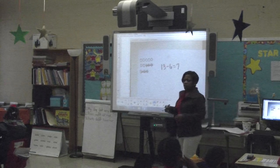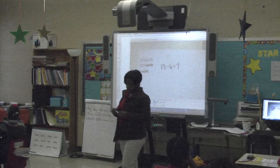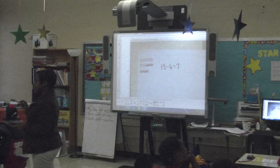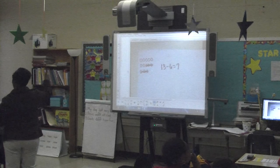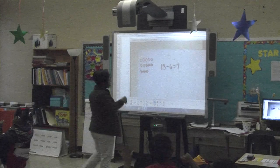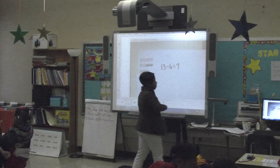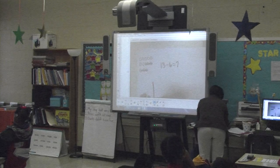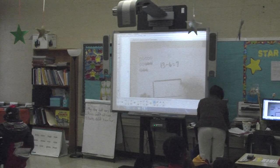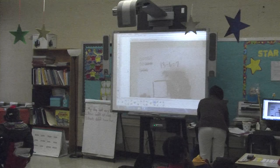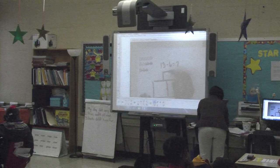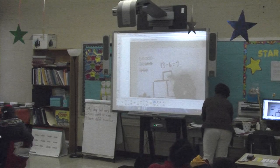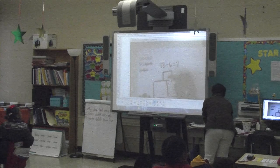Do you have to draw a picture like mine? No. We've learned other ways to draw a picture. How about a part, part, whole model? How many of you remember that? If I were to use a part, part, whole model — I'll show it here. In our part, part, whole model, what goes here? Thirteen, the whole. That's called the what? The whole.